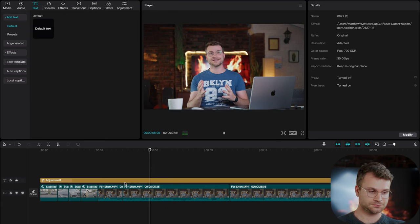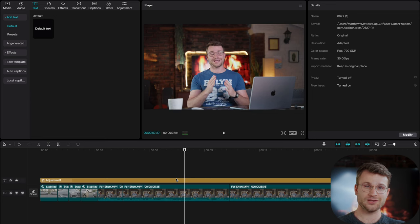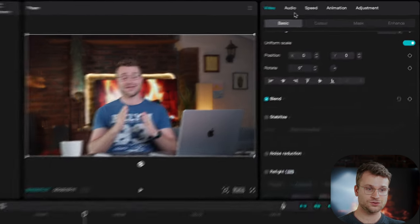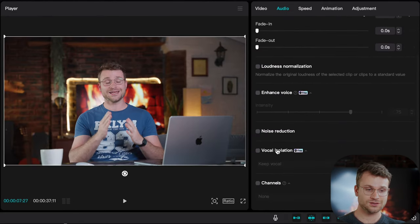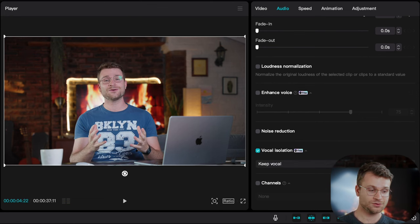Today where visibility is king, it is so important. Can you hear that fan rumble? If I go to audio, scroll down to vocal isolation and select it as keep vocal, you'll hear now that when I play this clip